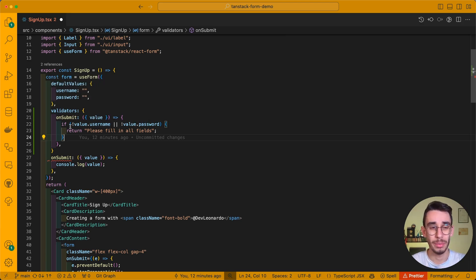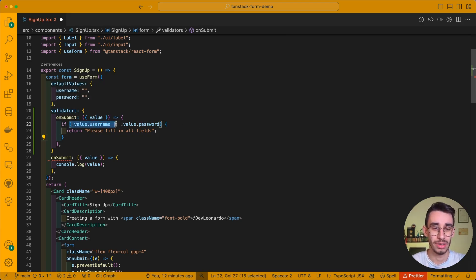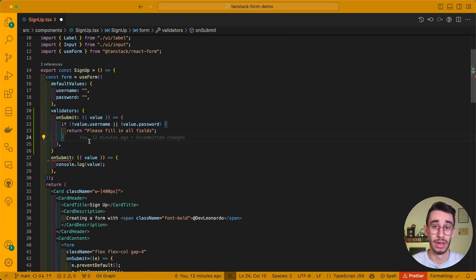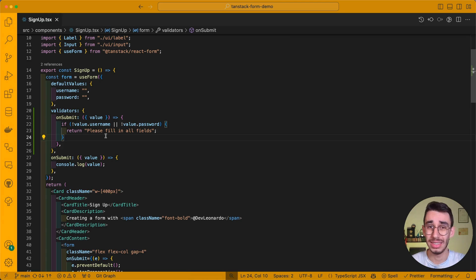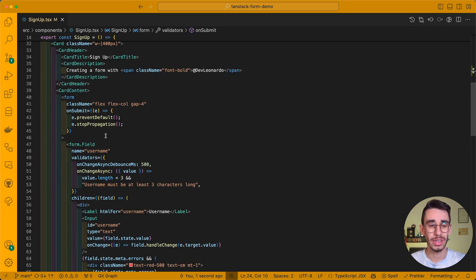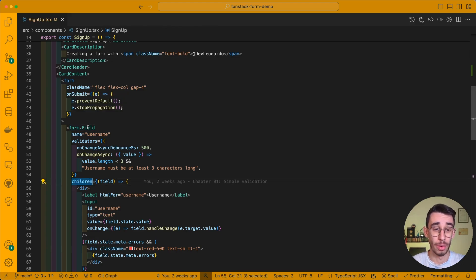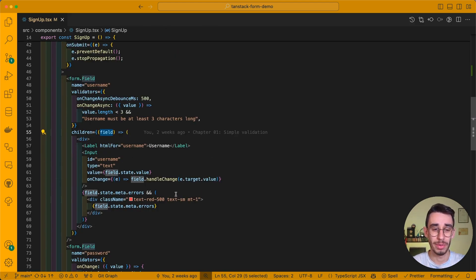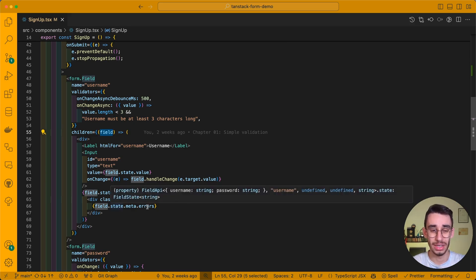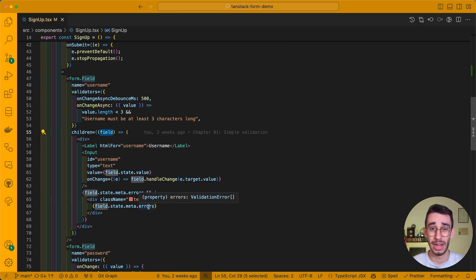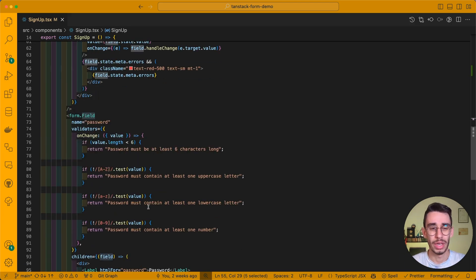And for example, if some fields are not defined, I can show an error. But how can I, in fact, show this error? Let's see it in a moment. Because in the fields, we were inside the children element of form.field, and here we had basically access of the state with the related errors. But what about the form?